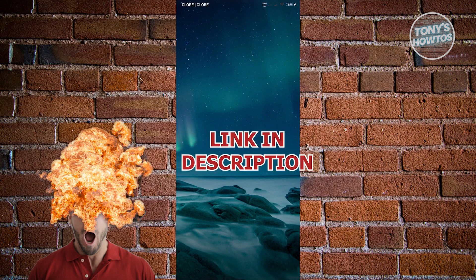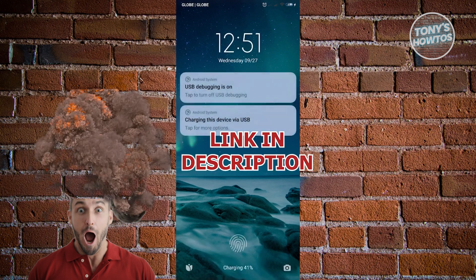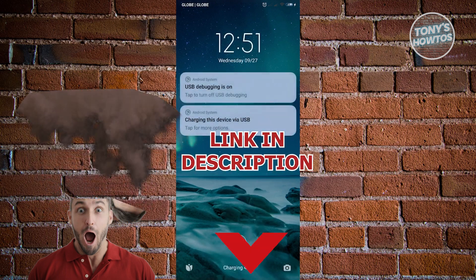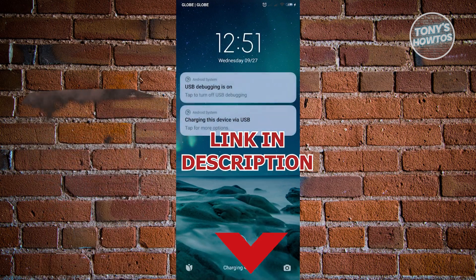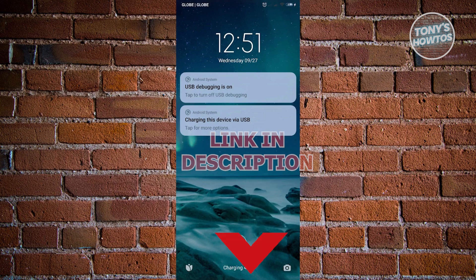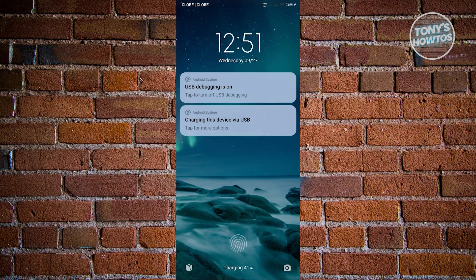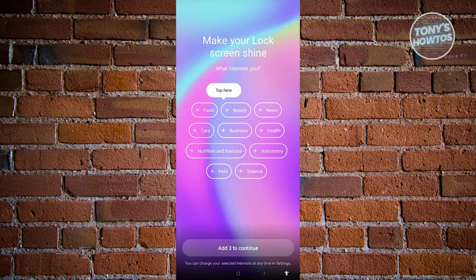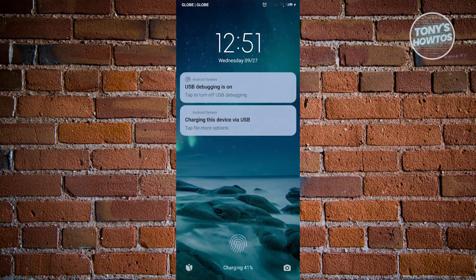But before we start, let's get started. So whenever you actually swipe to the left in here, as you can see, wallpaper carousel will actually pop up. So if you want to actually disable this one, well this one is actually pretty easy, just need to follow the steps that I'll be showing you.